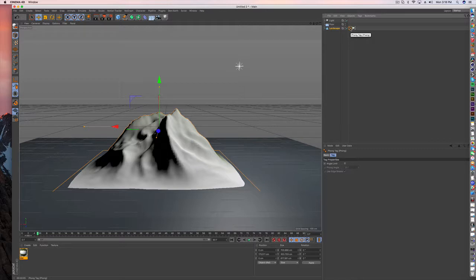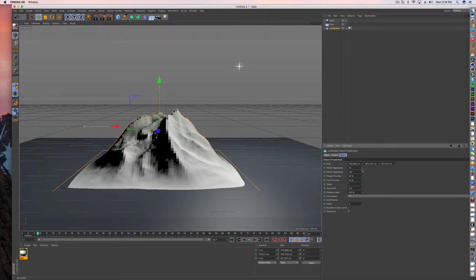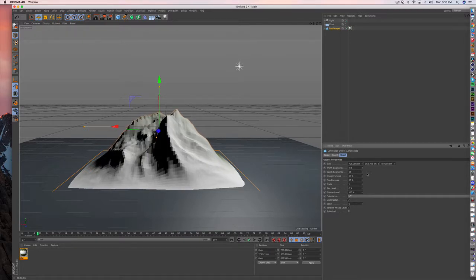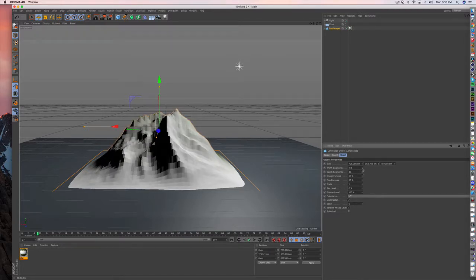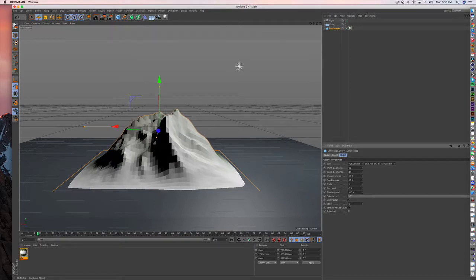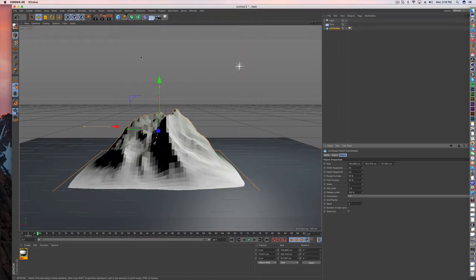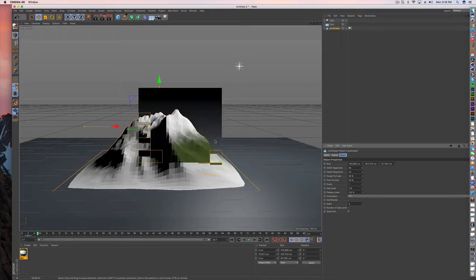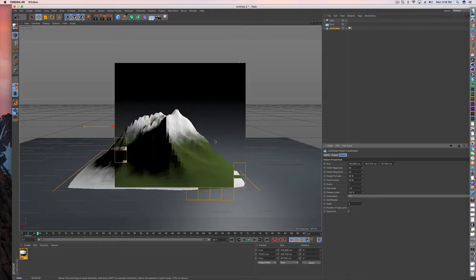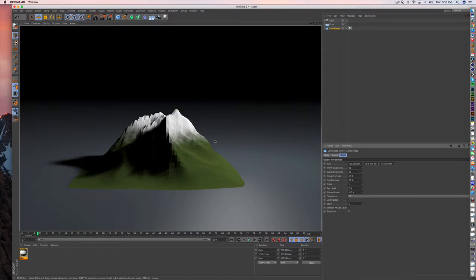You can even update this to be low poly. So if you get rid of the phong tag and reduce your segments way down and even create a randomizer in one of your deformers, you could really make this look like a low poly mountain now, which again, kind of has that cool cartoony effect. So this has been a quick tutorial on how to do terrain masking in Cinema 4D. Thanks for watching.